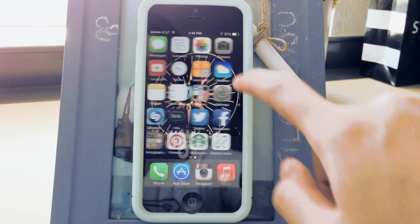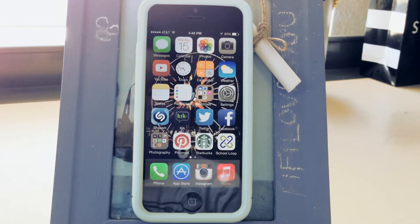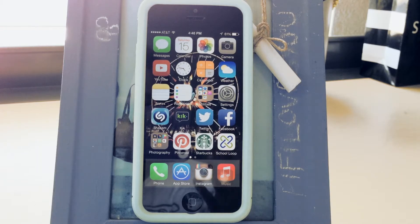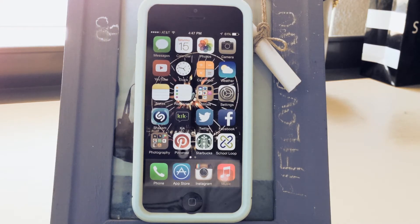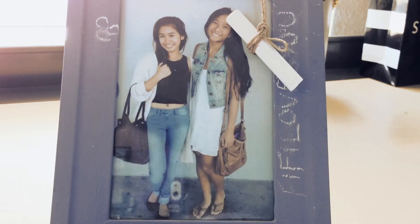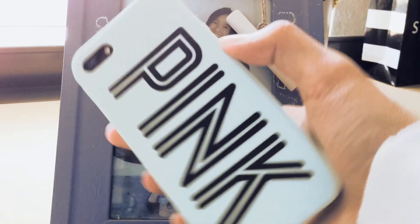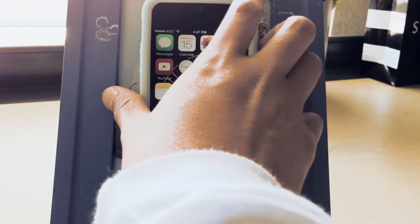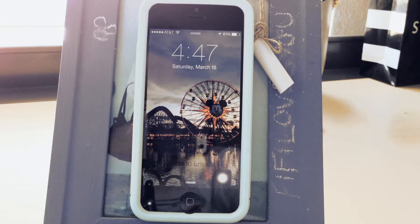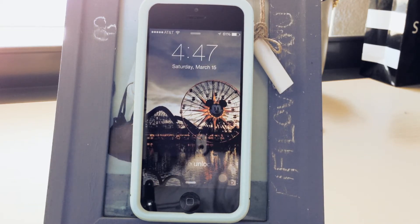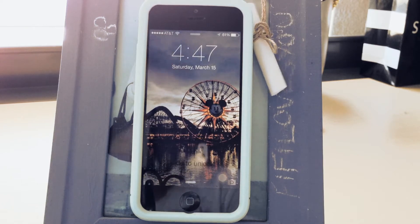That's basically my iPhone — nothing much to it. Sorry this video went kind of fast; my camera's running out of memory. Make sure to check out all the links down below. My case is from Pink. My lock screen is a picture of Paradise Pier at Disneyland — really pretty. I love Disneyland; I haven't been there in so long.